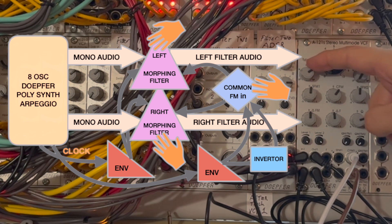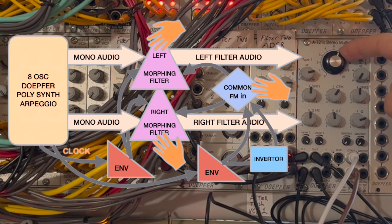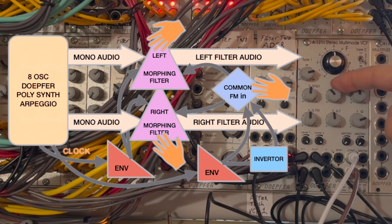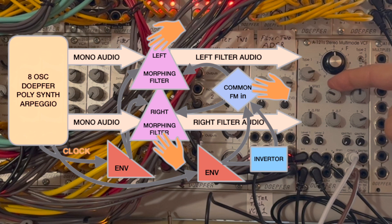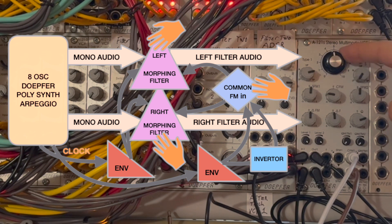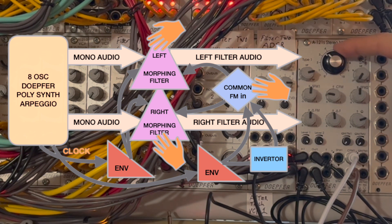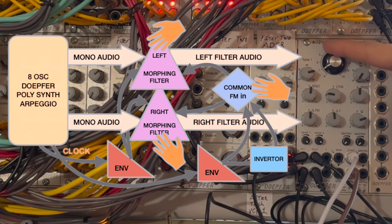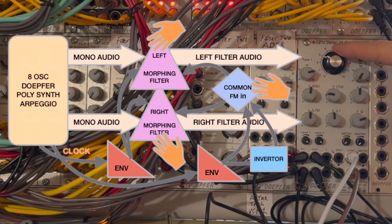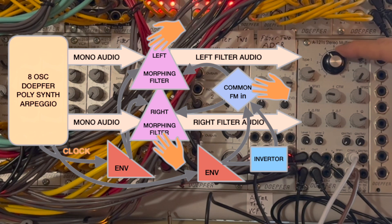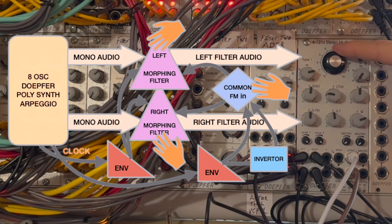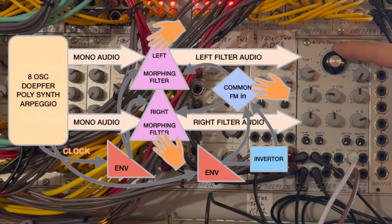Now I've morphed both filters to about halfway between high pass and band pass modes. I love the way that the A121S lets you morph in a little bit of the frequency on the other side of the cutoff point.